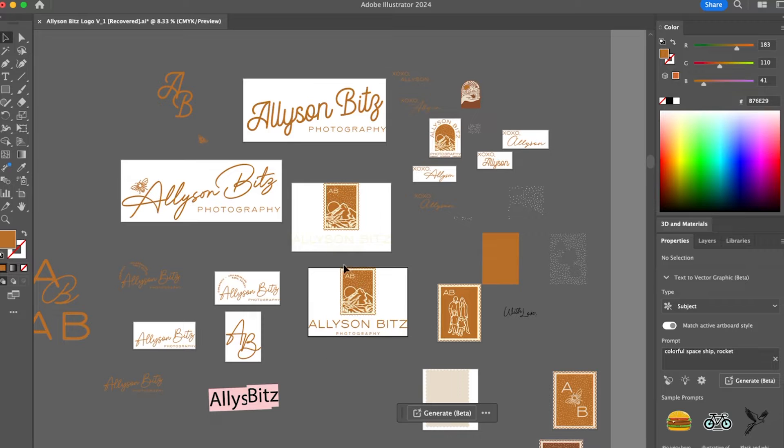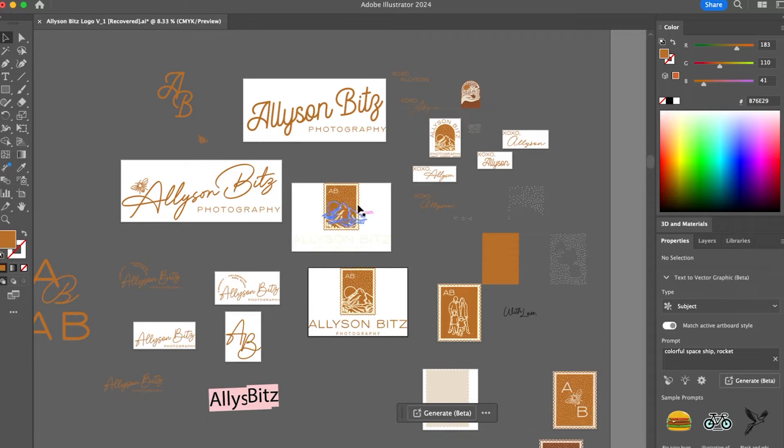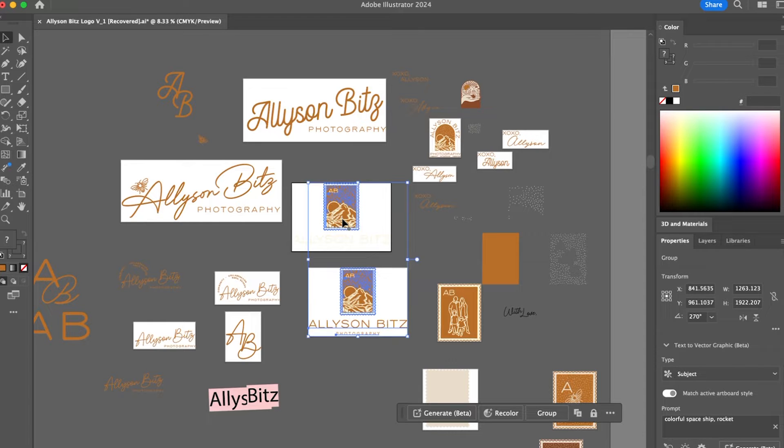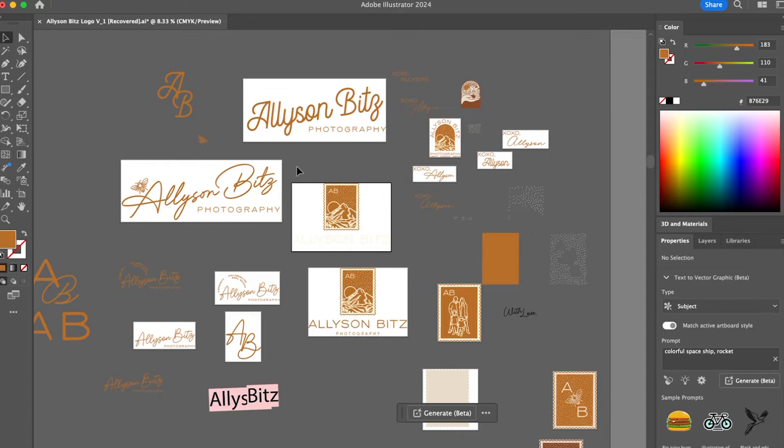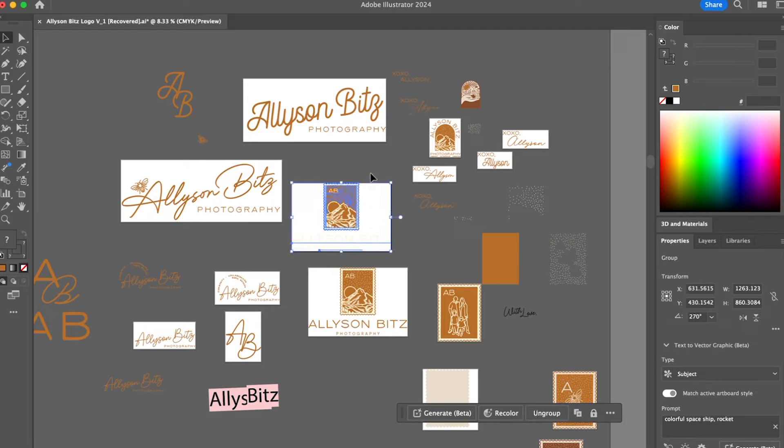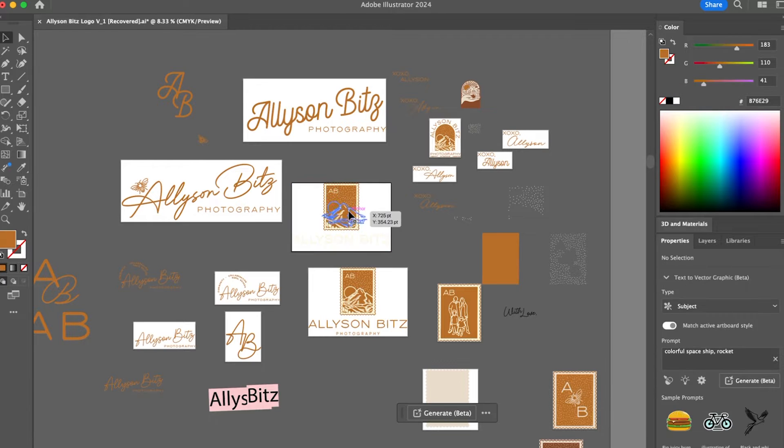So this is the final logo for the primary. I have it in these two different color options. So I'm going to make sure this is grouped first by selecting everything and hitting command G on my keyboard.